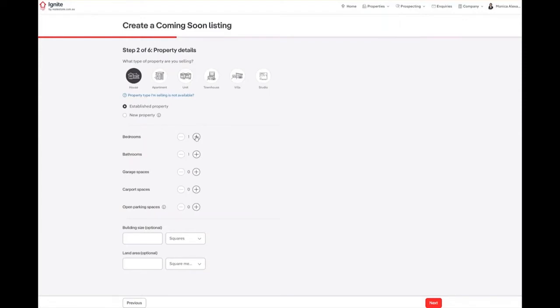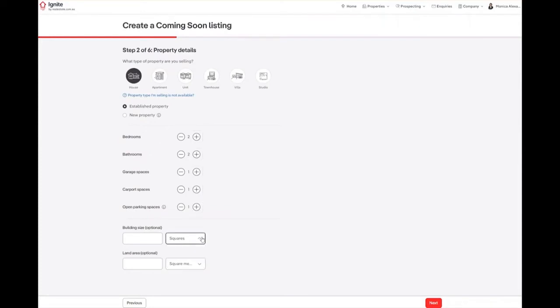Moving down, you will then need to enter the number of bedrooms, bathrooms, garage spaces, carport spaces and open spaces. You can also enter the building size or the land area.